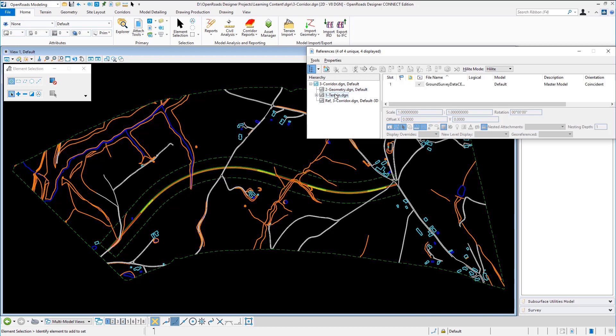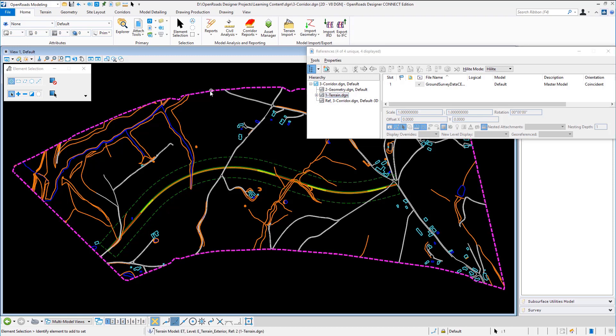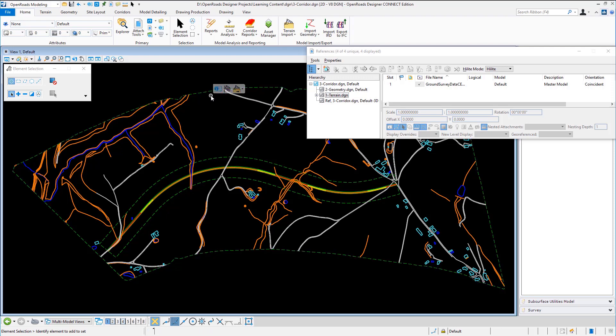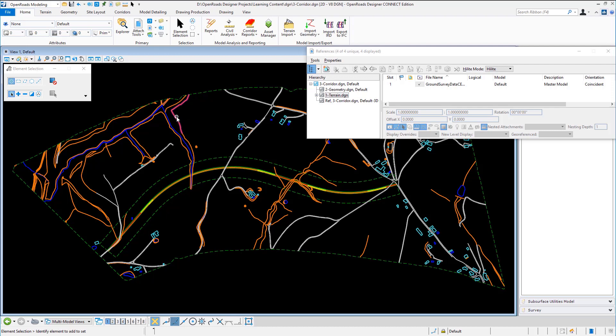I also have a terrain referenced in and this terrain has been set to active. You can see I can either clear it but it has been set to active already and that terrain file is just showing me also the original survey data.